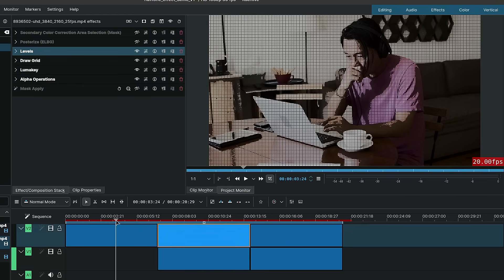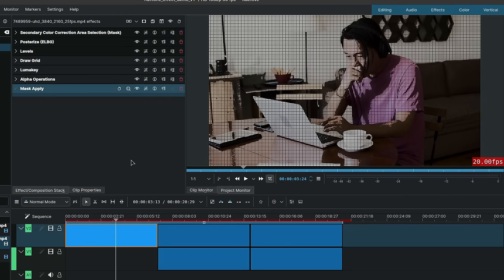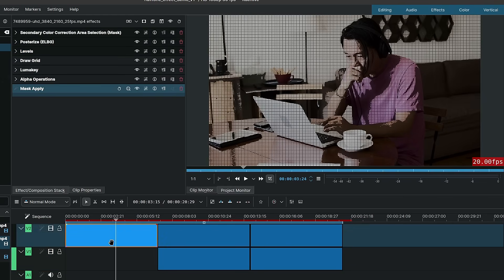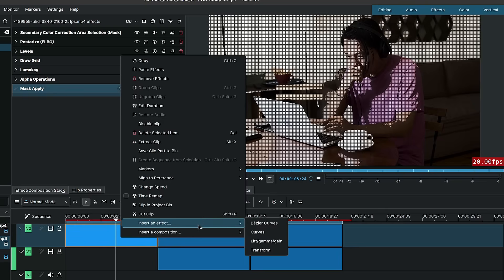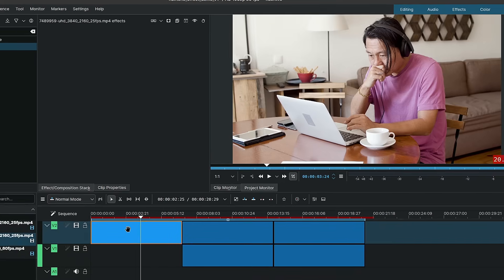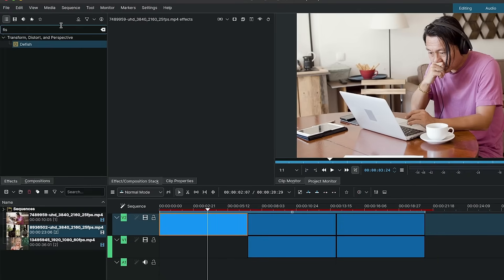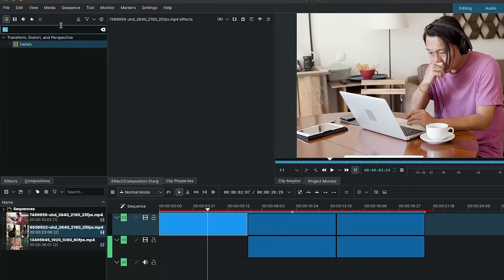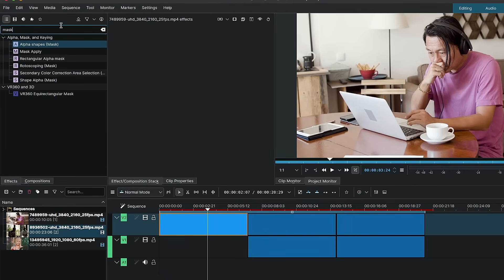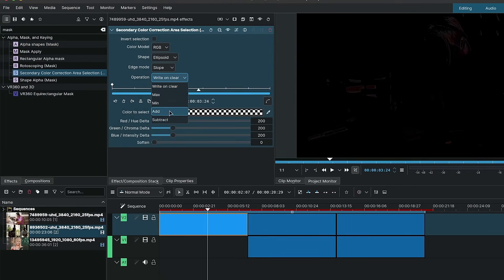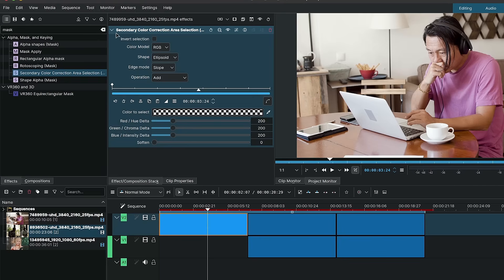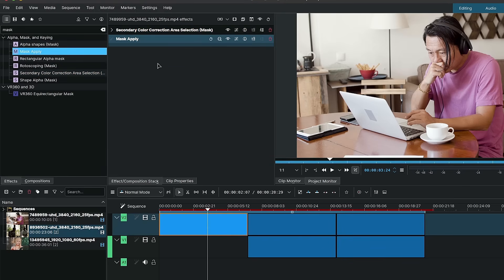All right, so let's break it down. To create this effect, we could start from scratch here. So I'll go ahead and delete everything, remove all effects. And because I want this to be a standalone, I'm going to add the secondary color correction, set it to add, collapse, and the mask apply at the bottom here.